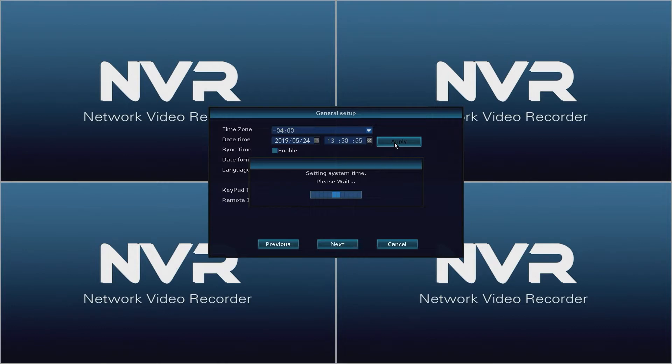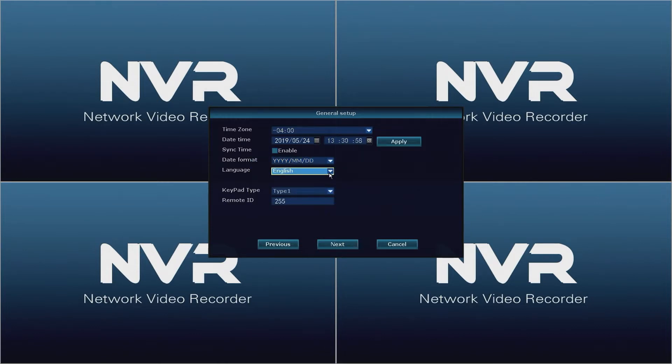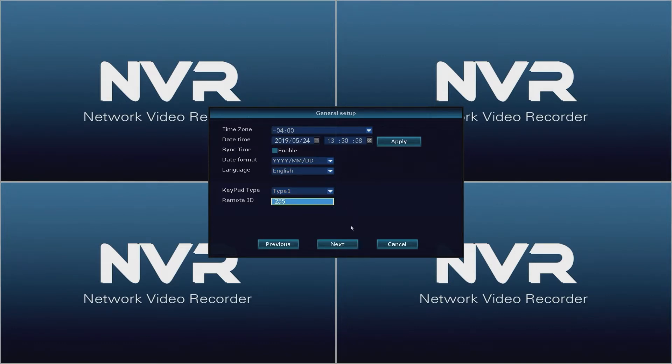If necessary you may change the date format, language, keypad type, and remote ID. Once completed click Next.